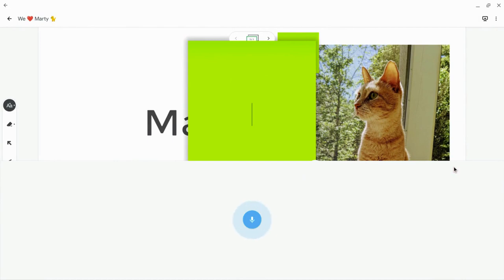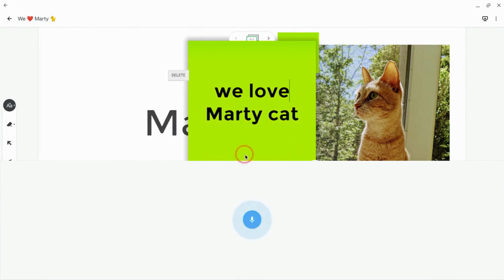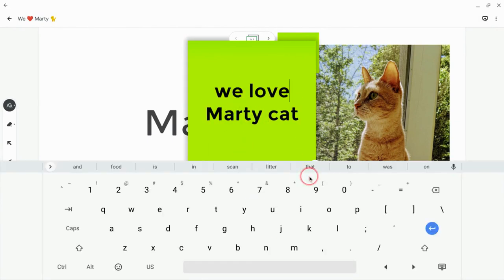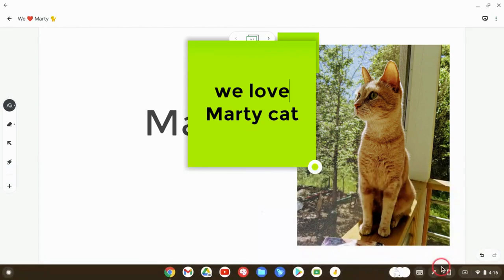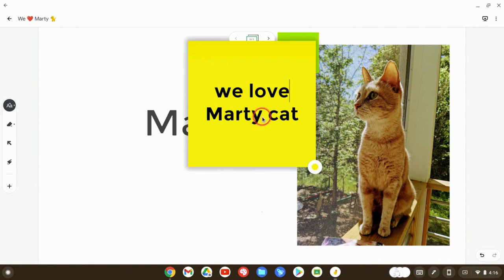We love MartyCat. And there it is. And, again, you click that button and change that right there. Great.